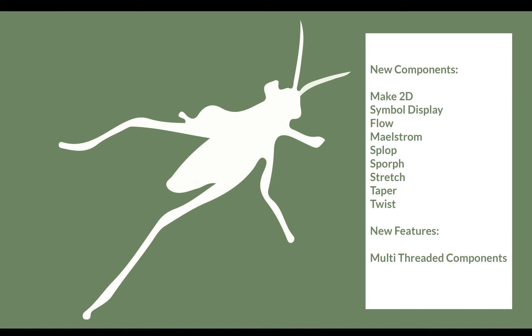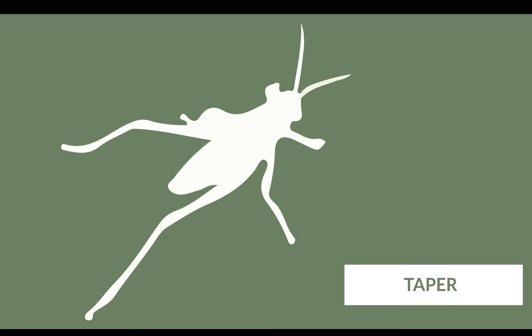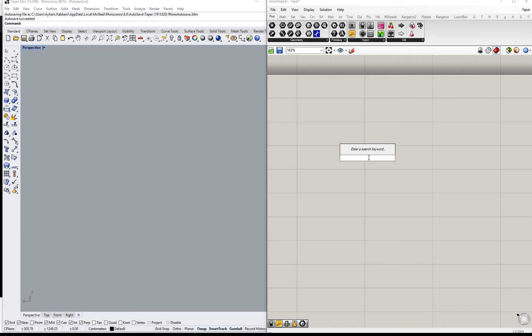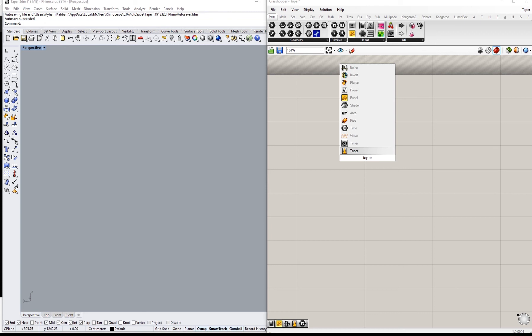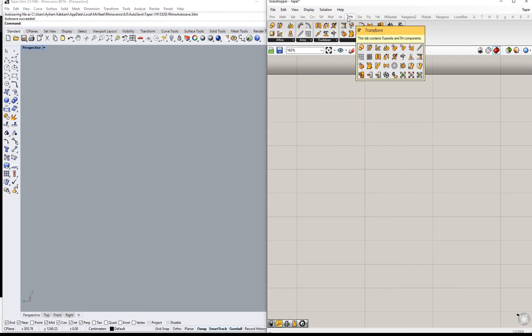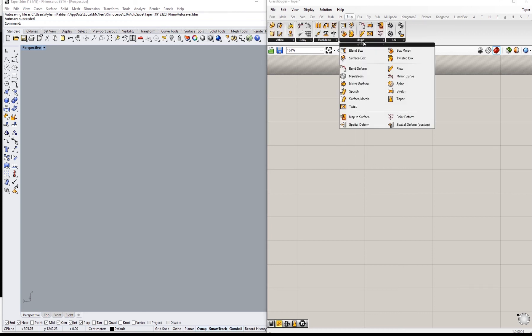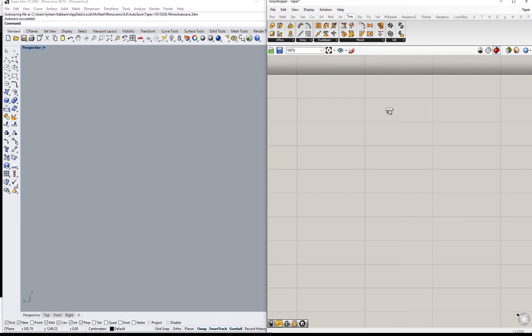You will see a list of the features we are going to explore here, and in this short video we are going to look at Taper. To go to Taper, you can either type Taper or you can go from Transform inside Morph and click Taper.